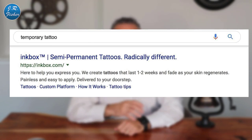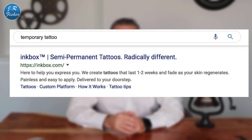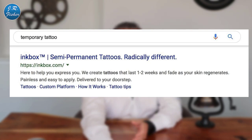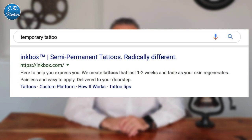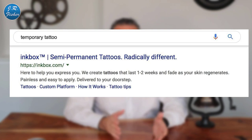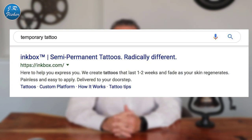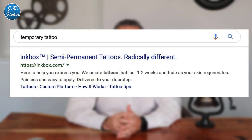Inbox ranks first for 'temporary tattoos,' a term that has over 30,000 monthly searches — that's intentional traffic this generates every single day. They have 'semi-permanent tattoos, radically different' as a catchy headline, and their meta description reads: 'We create tattoos that last one to two weeks and fade as your skin regenerates — painless and easy to apply, delivered to your doorstep.' It's like a mini ad, and it doesn't even cost you anything — it's just the description you put in on your website, whether it's WordPress, Magento, Wix, or whatever you're using.